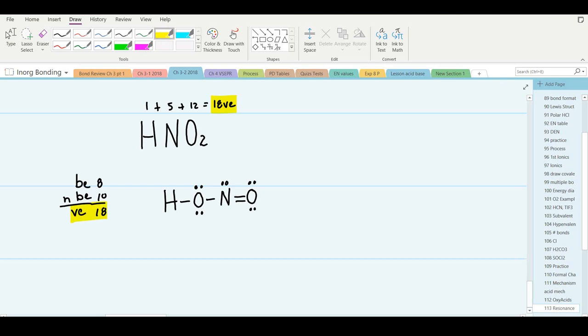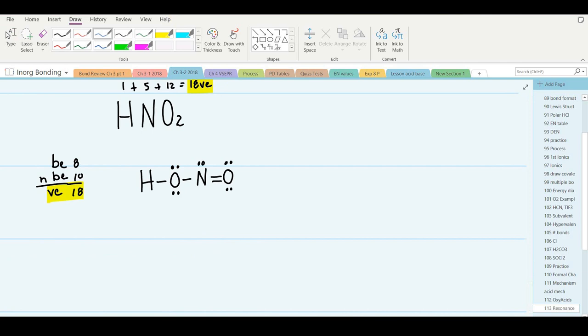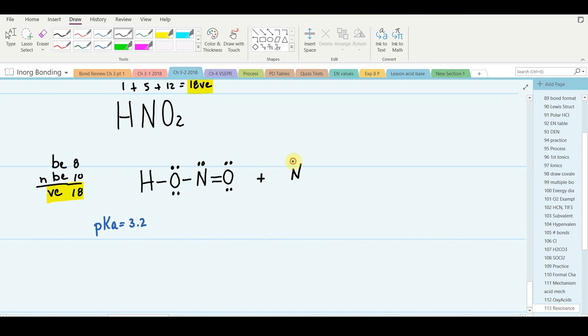There's the correct structure of nitrous acid. The pKa of nitrous acid is 3.2, which is about the same as hydrofluoric acid, so it's moderately strong. Now let's react it with ammonia, which is a base — not as strong as hydroxide, but it's still a base.